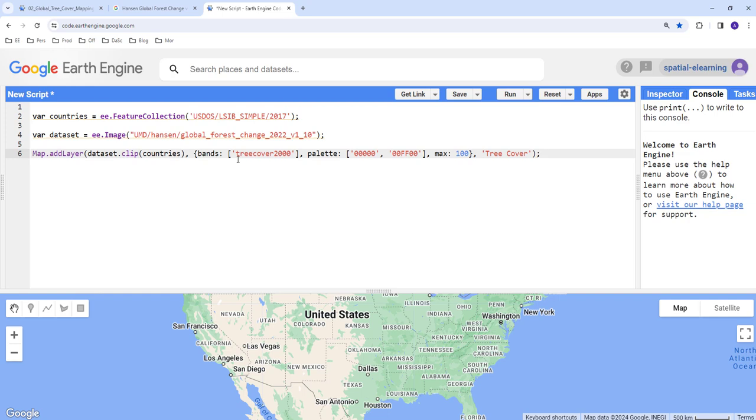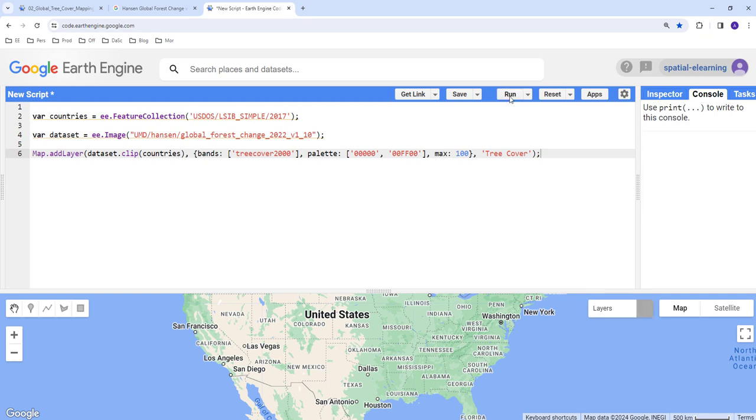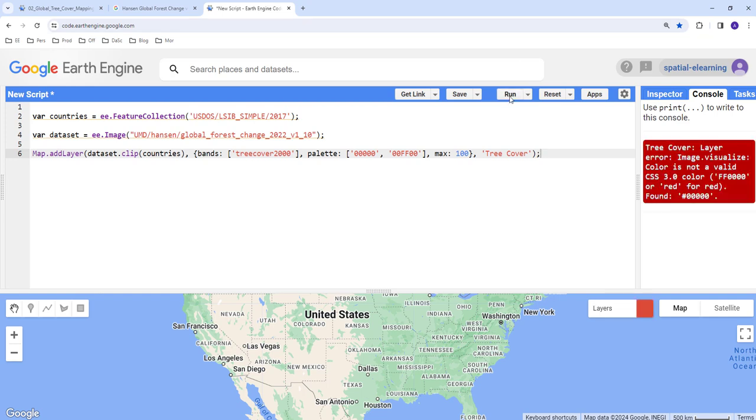Let's go ahead and execute this. Okay so there's some issue with our color code I guess.